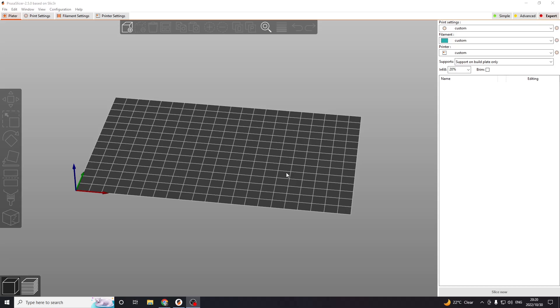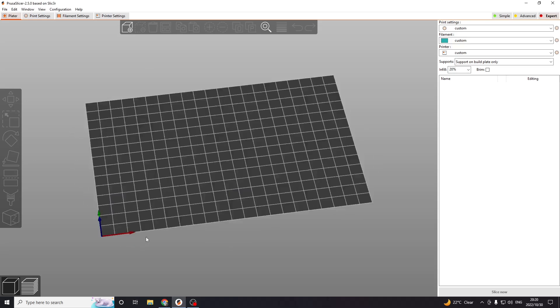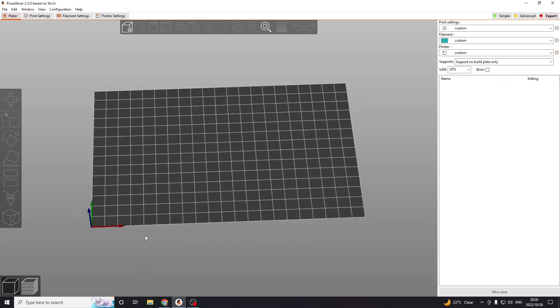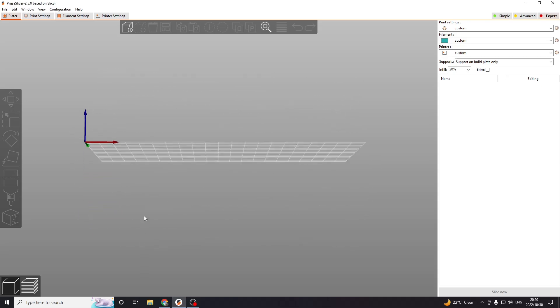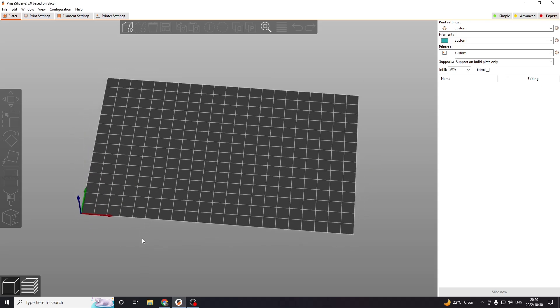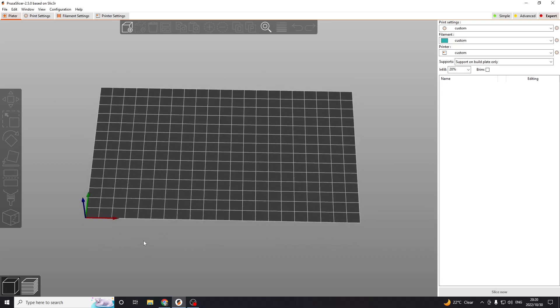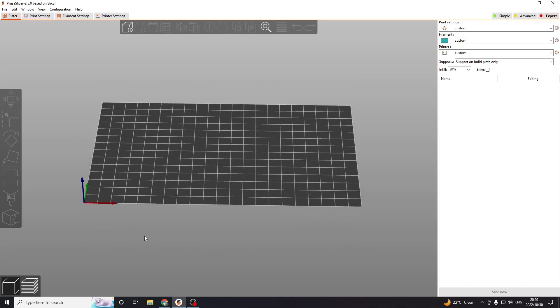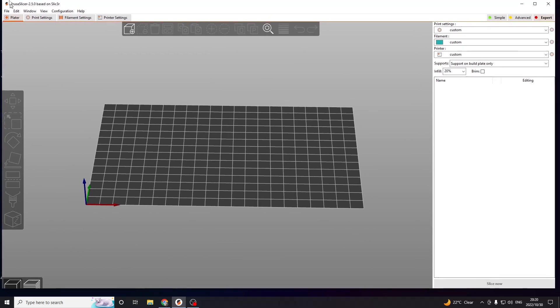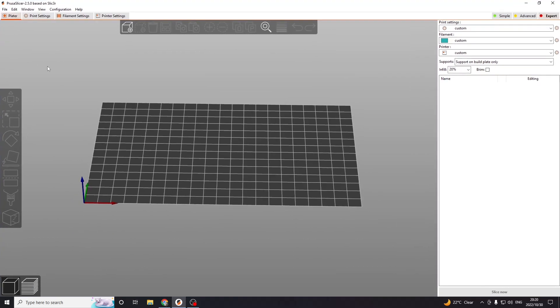What's up everyone, my name is Biku and I'm here with a quick video to show you how to set up a custom profile in the new PrusaSlicer if you're one of the few people left still building custom 3D printers and you're not too sure how to do so.